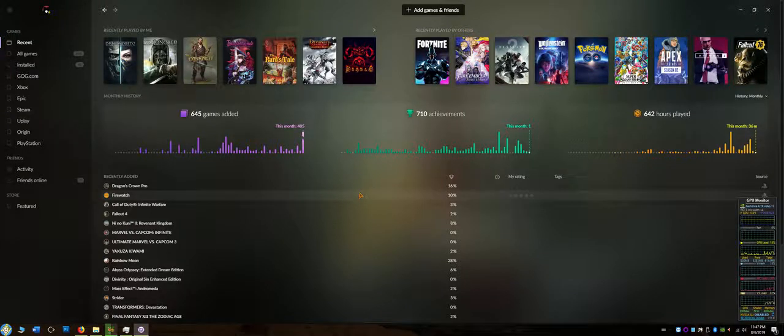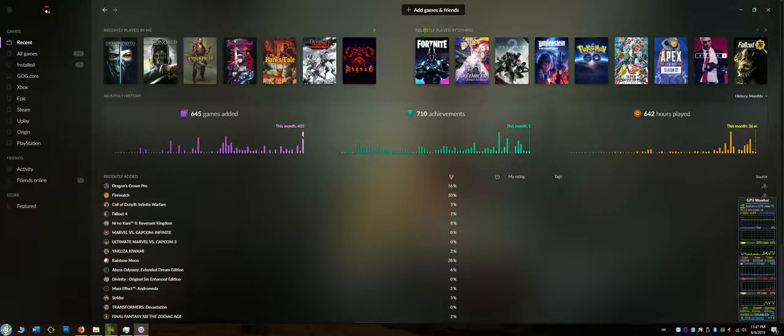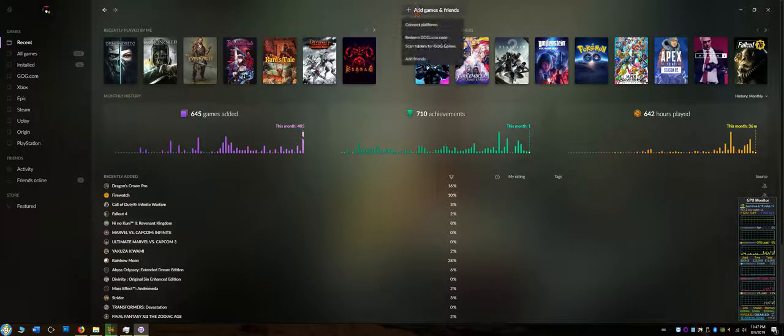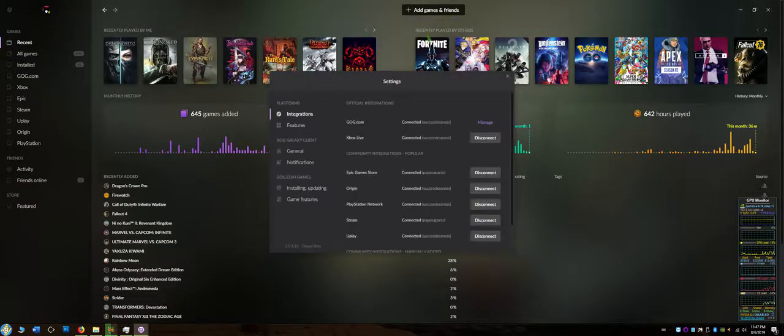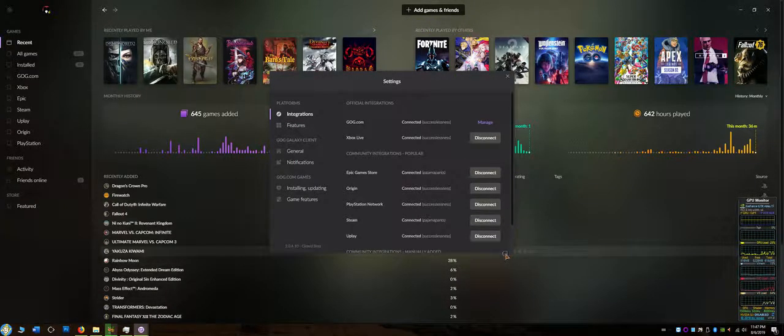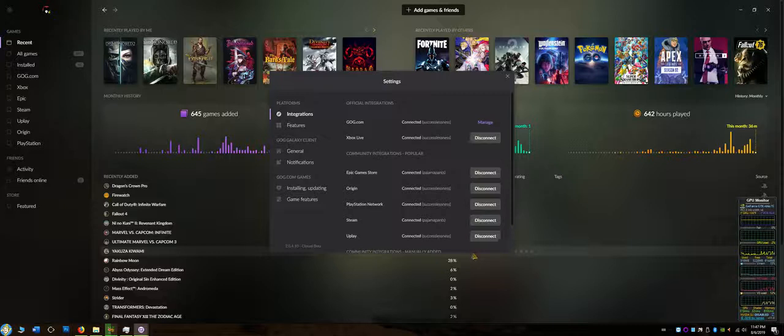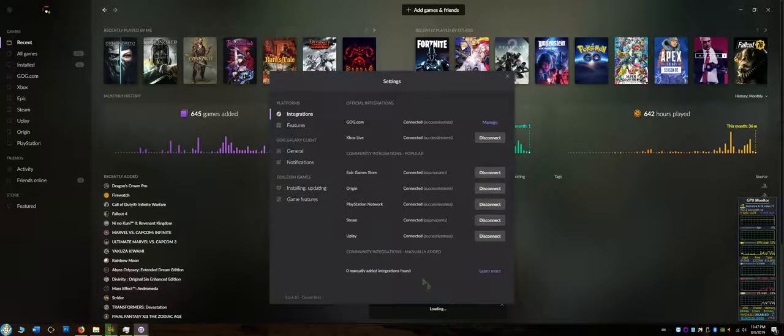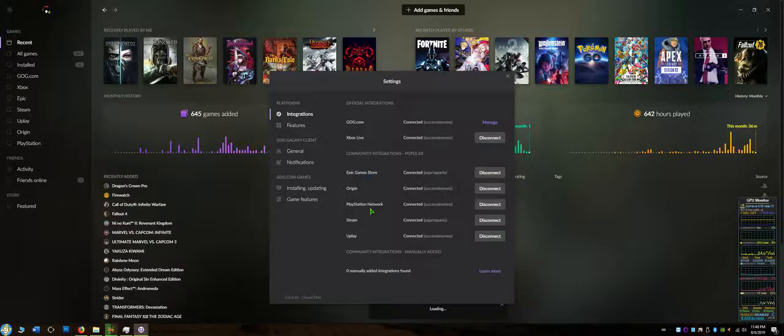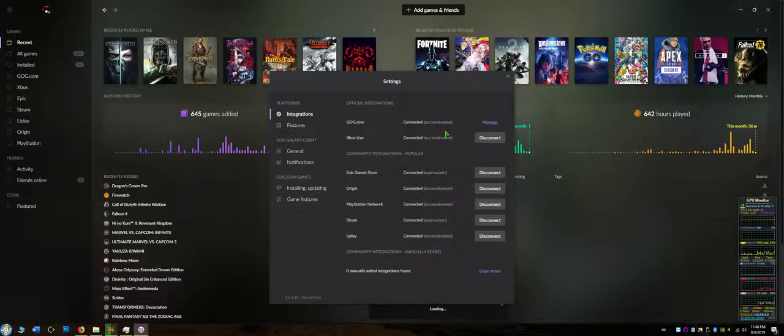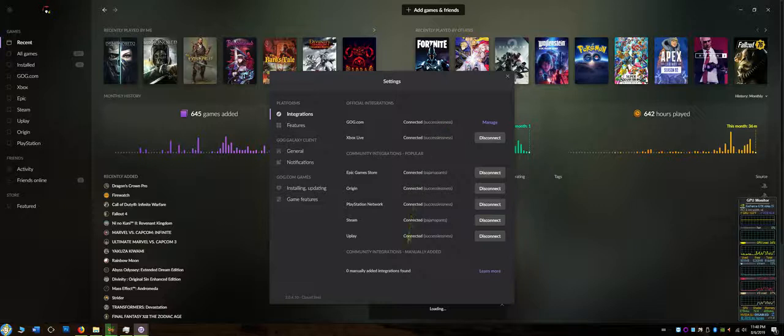Right now, the only game launchers that you can connect are Xbox Live, Epic Game Store, Origin, PlayStation Network, Steam, and Uplay. As you can see, I've connected to all of them, and more will be added later on. This is a community integration, so the community is adding this option.